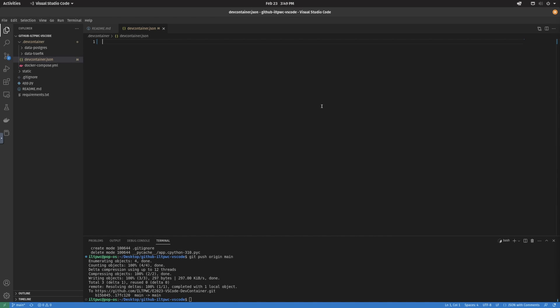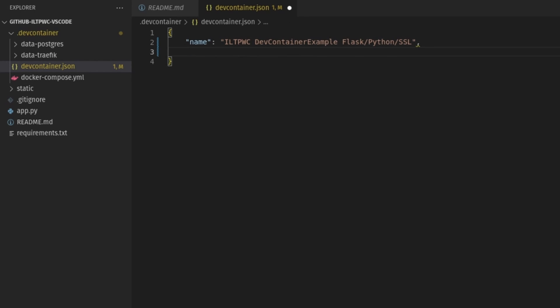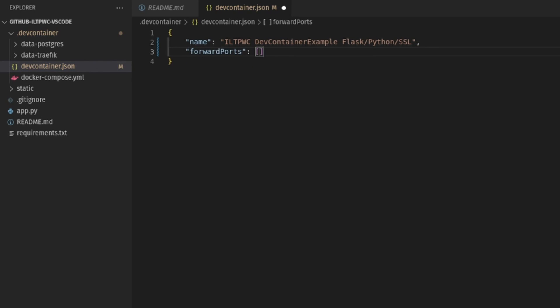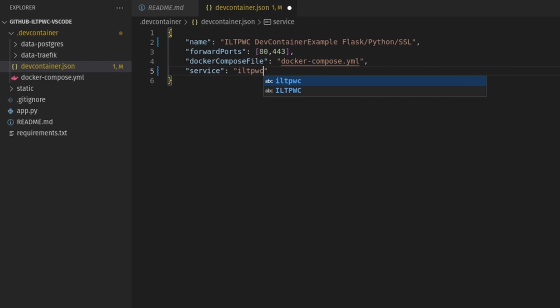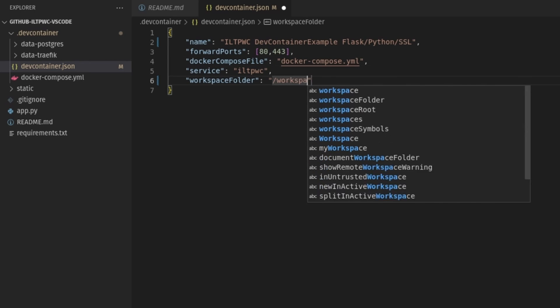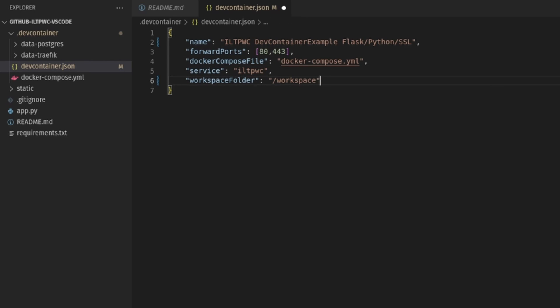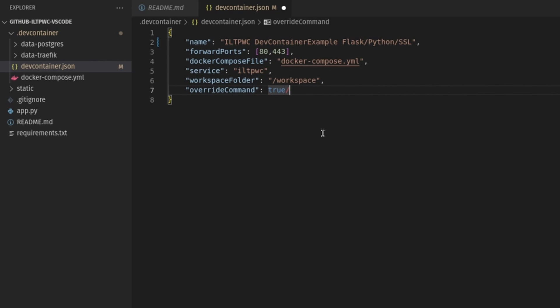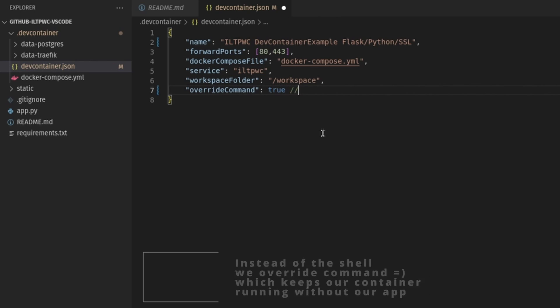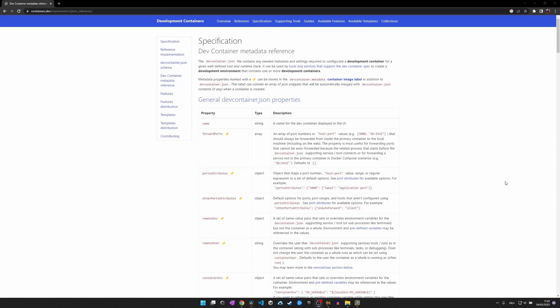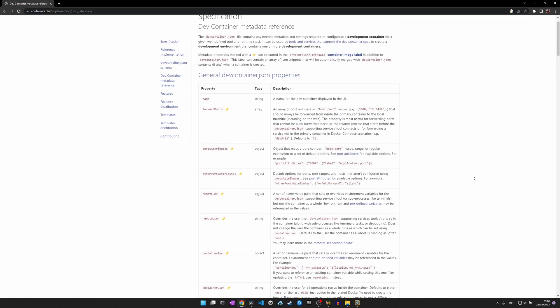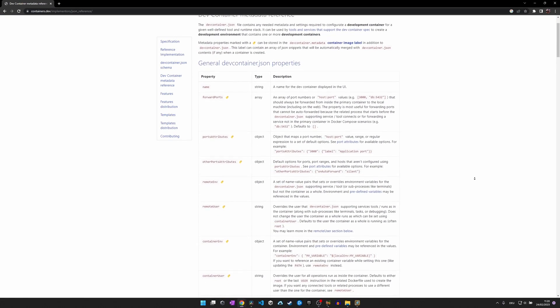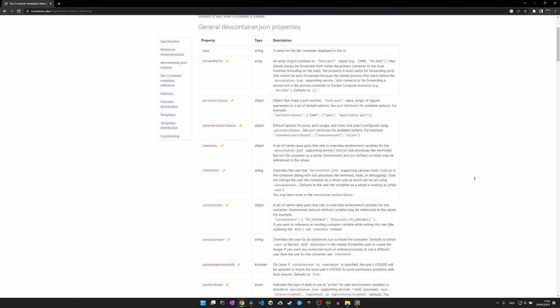The first file that we need to create is called devcontainer.json and it contains any metadata and settings required to configure a development container for a given well-defined tool and runtime stack. For the sake of this video, we create a basic devcontainer.json with the name, the specific environment as a Docker Compose file, the service that VS Code should connect to once running, the workspace folder, and a definition for the Linux shell that we want to use within the container. In our case, it's bash today. You will find a link to all the metadata that you can specify in the video description. Let's for now just work with the basic configuration.